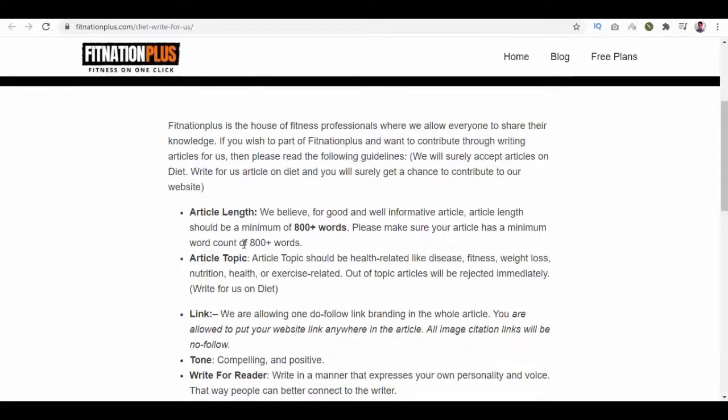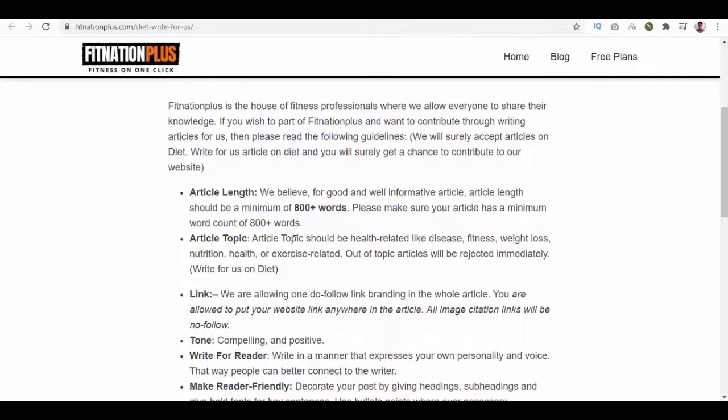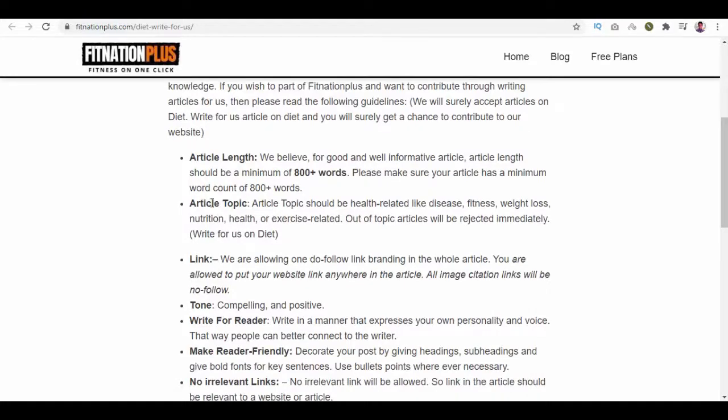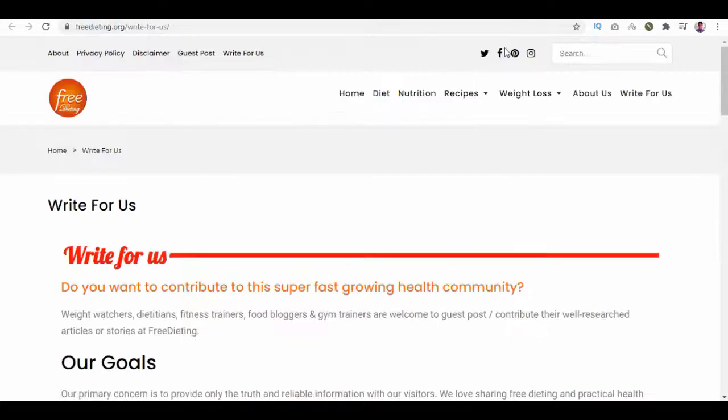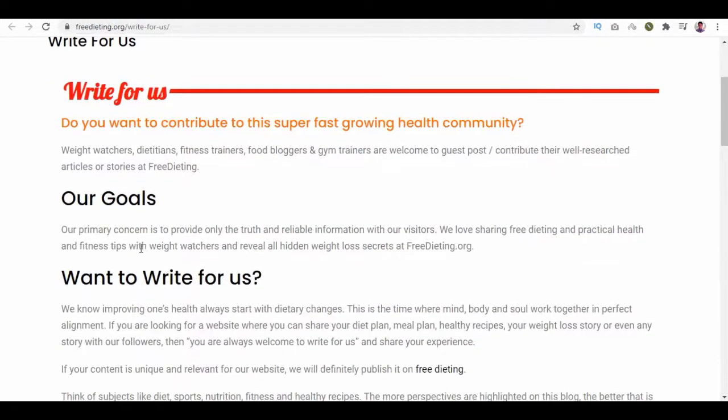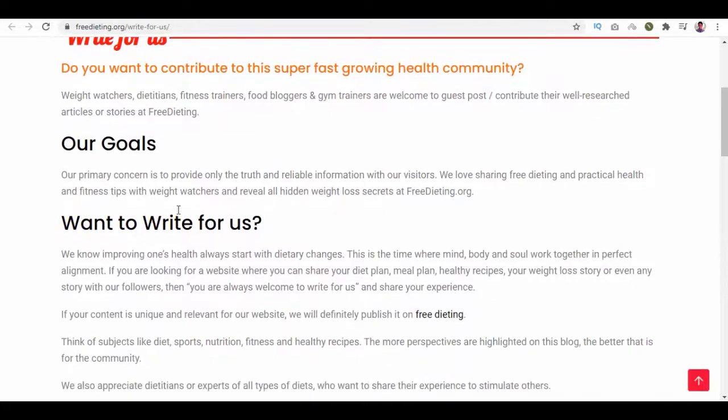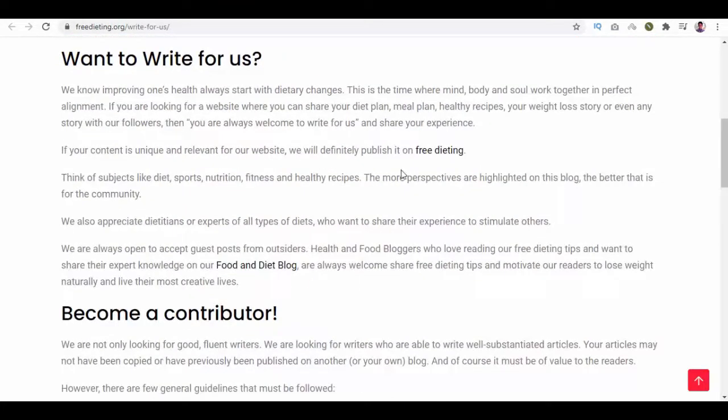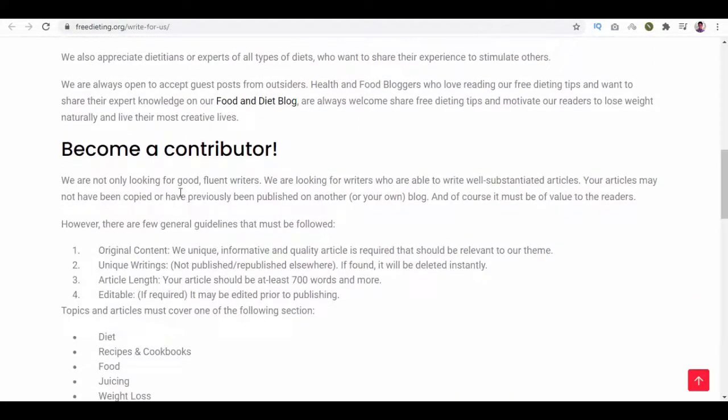Enter details and submit. Back on top, we can see the length of the article will be 800 plus words and more information. On the next website, we can see also they have their services details to become a contributor here. They have specified the guidelines.